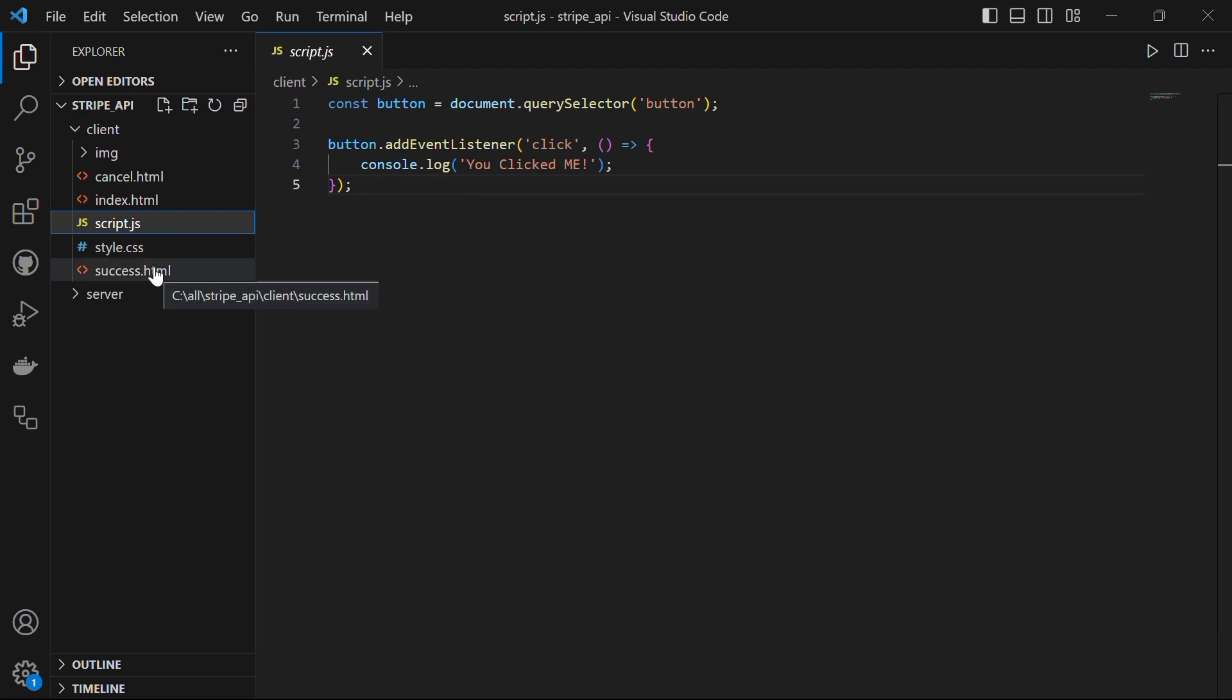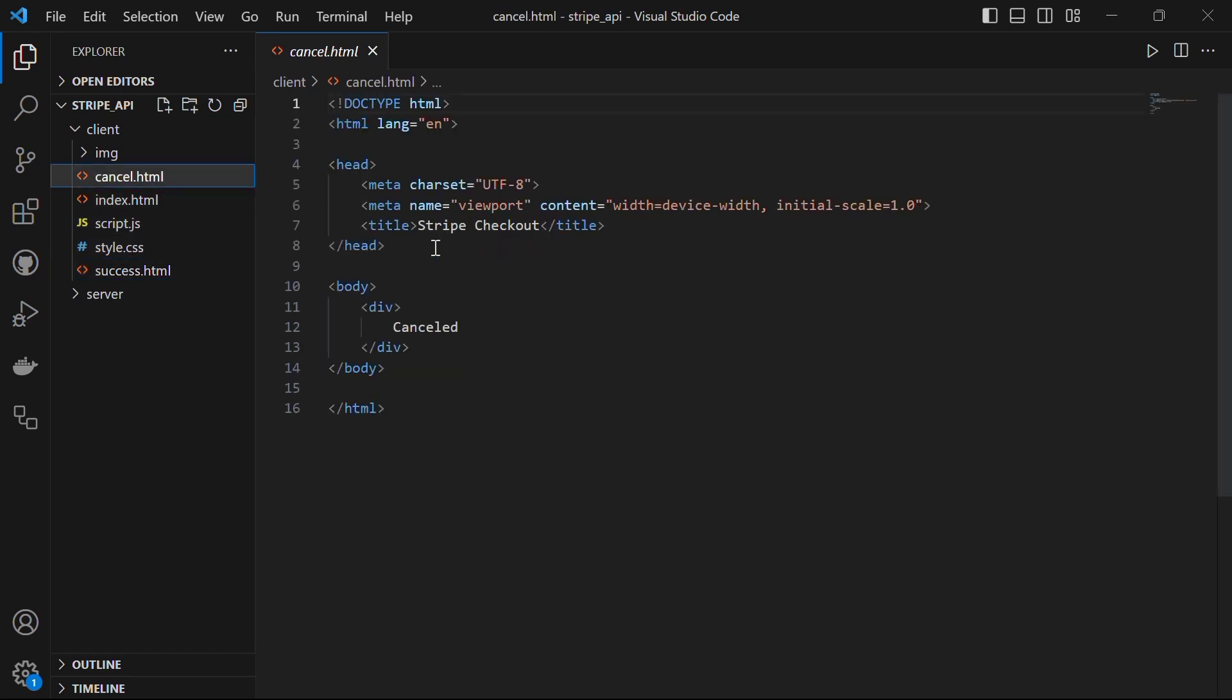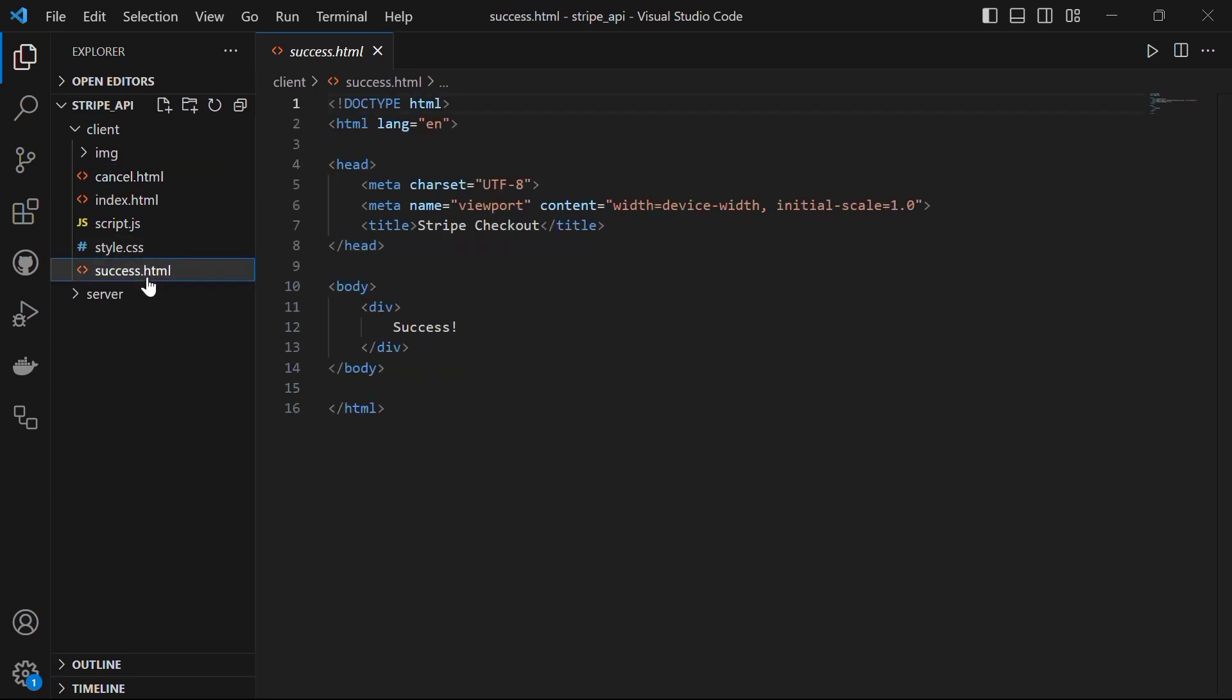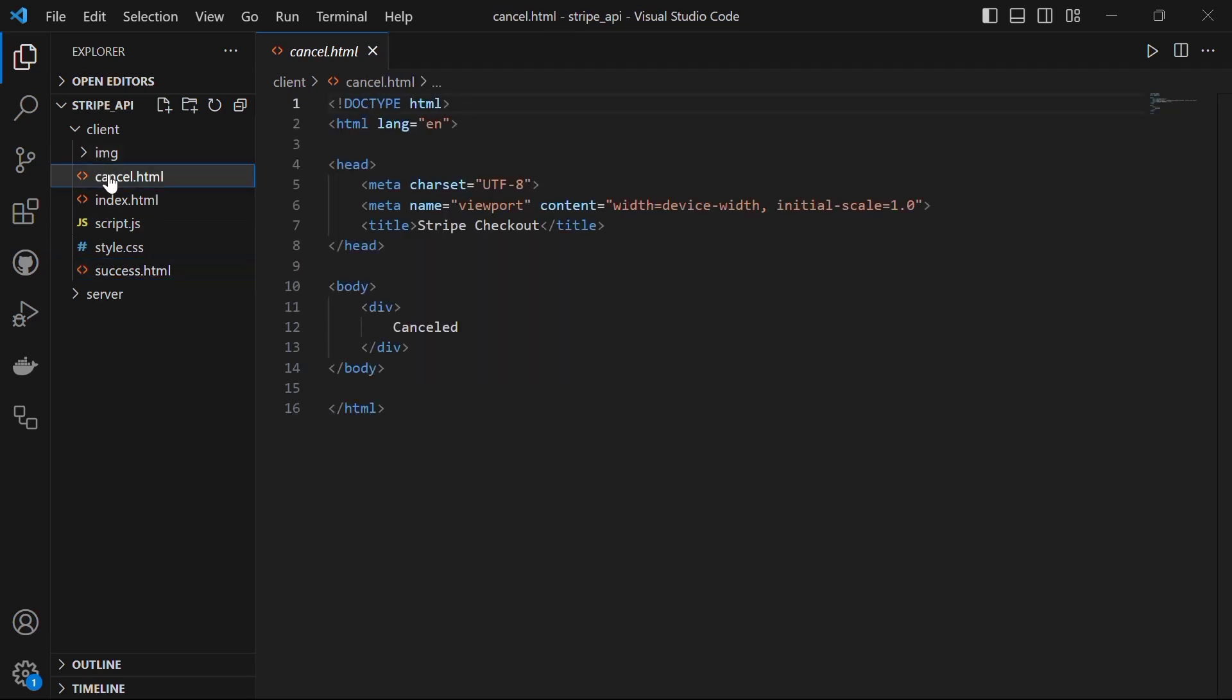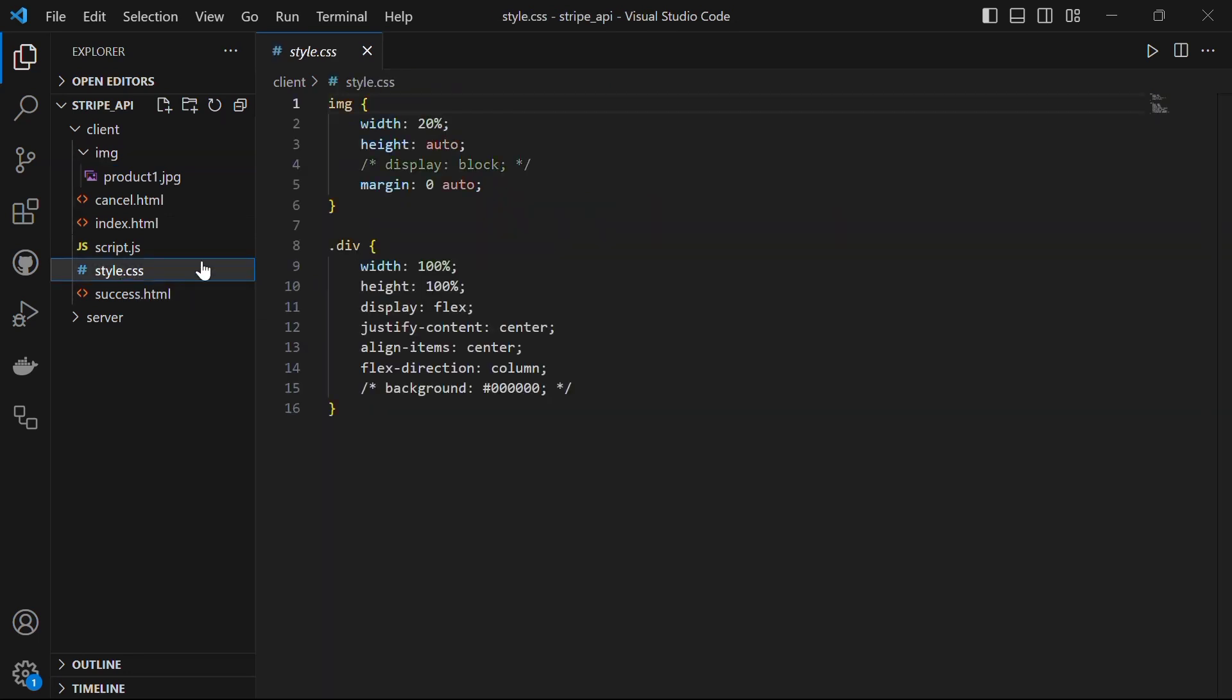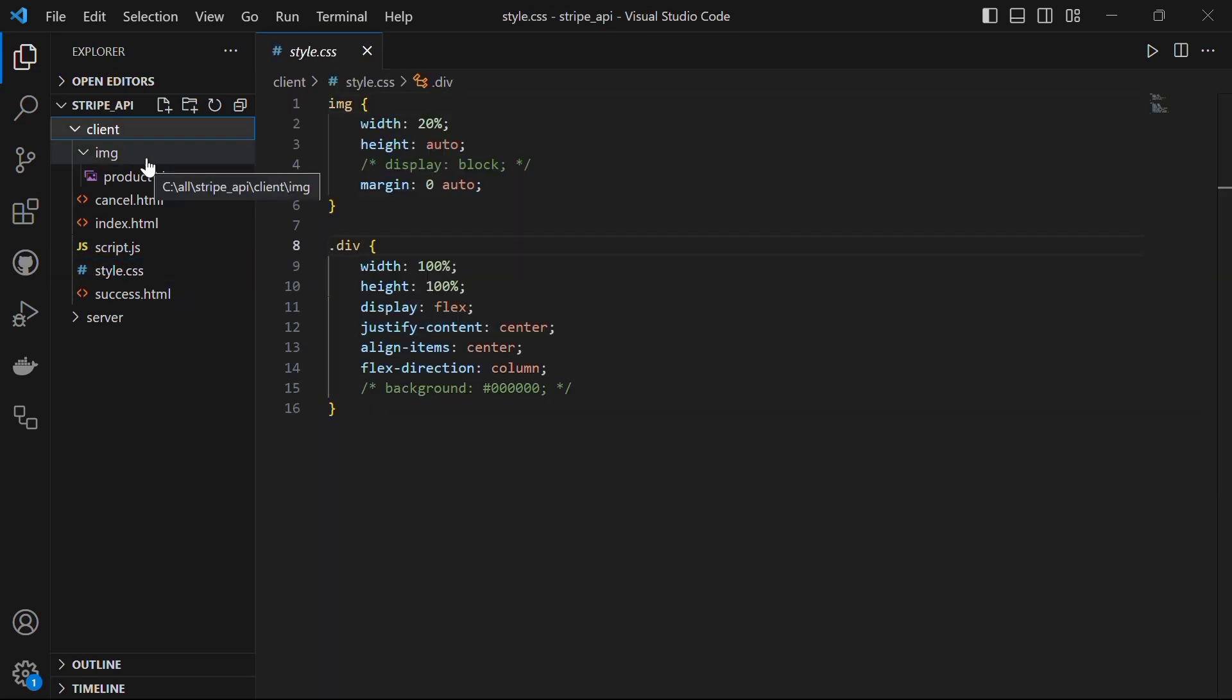Another file you will see here is success.html and cancel.html. Success page will appear when the payment was successfully done. And if the user for some reason backed, it will show the cancel page. In the client folder, I have an image folder with an image for the course that I am providing and style.css file for styling the page.